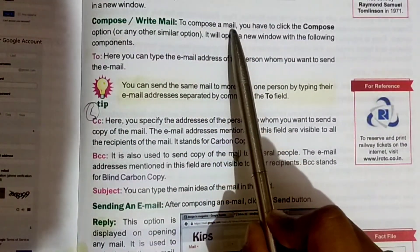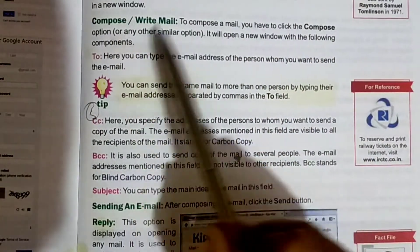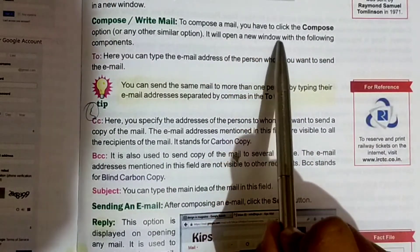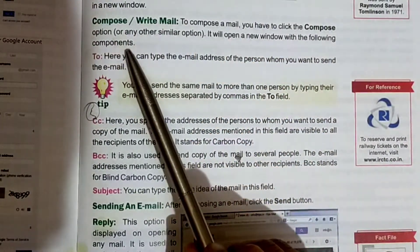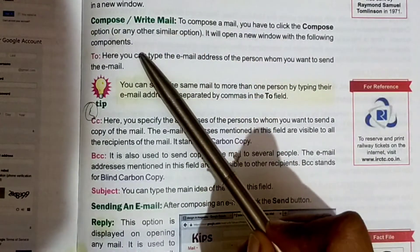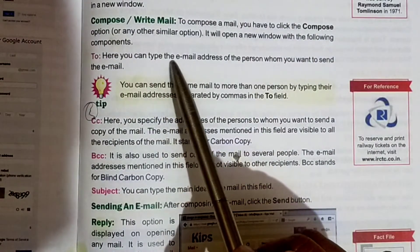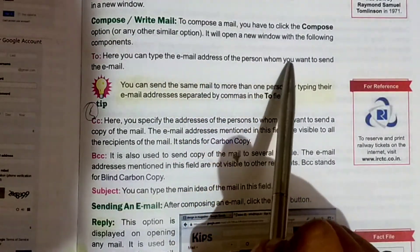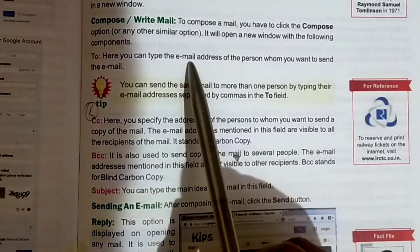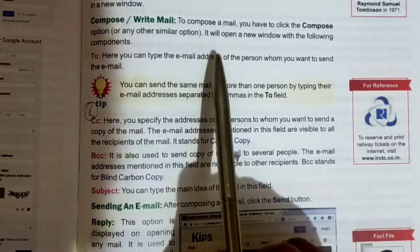To compose a mail, click the compose option. It will open a new window with the following components. In the To field, you can type the email address of the person whom you want to send the email.